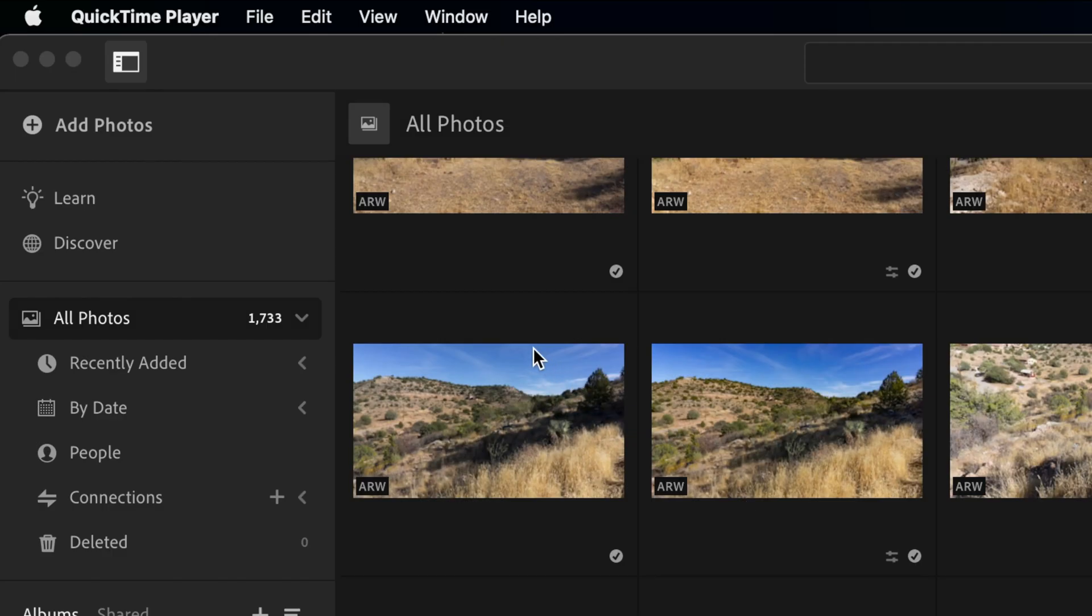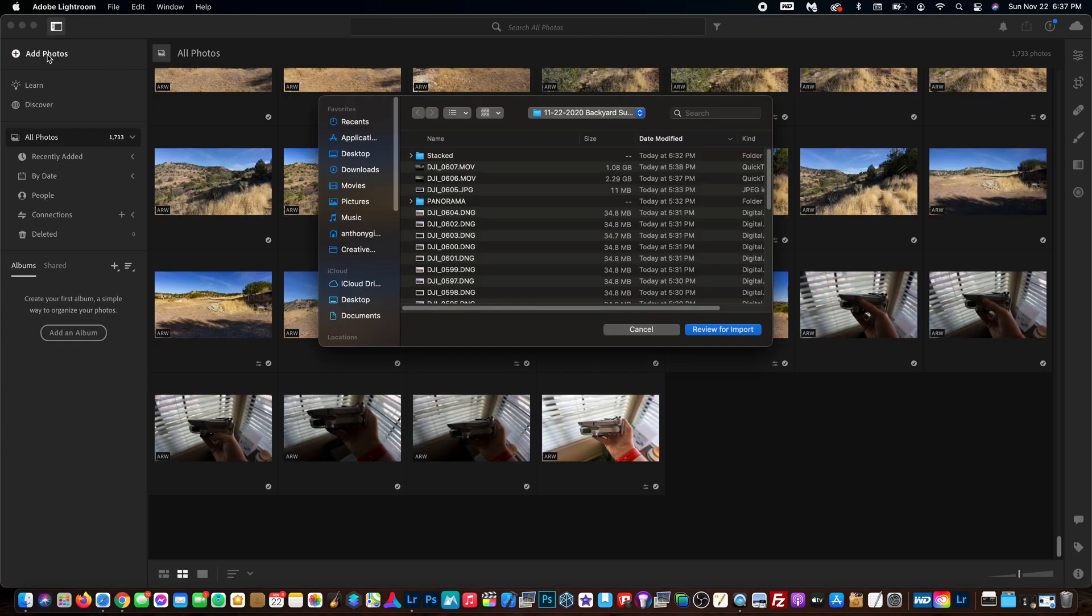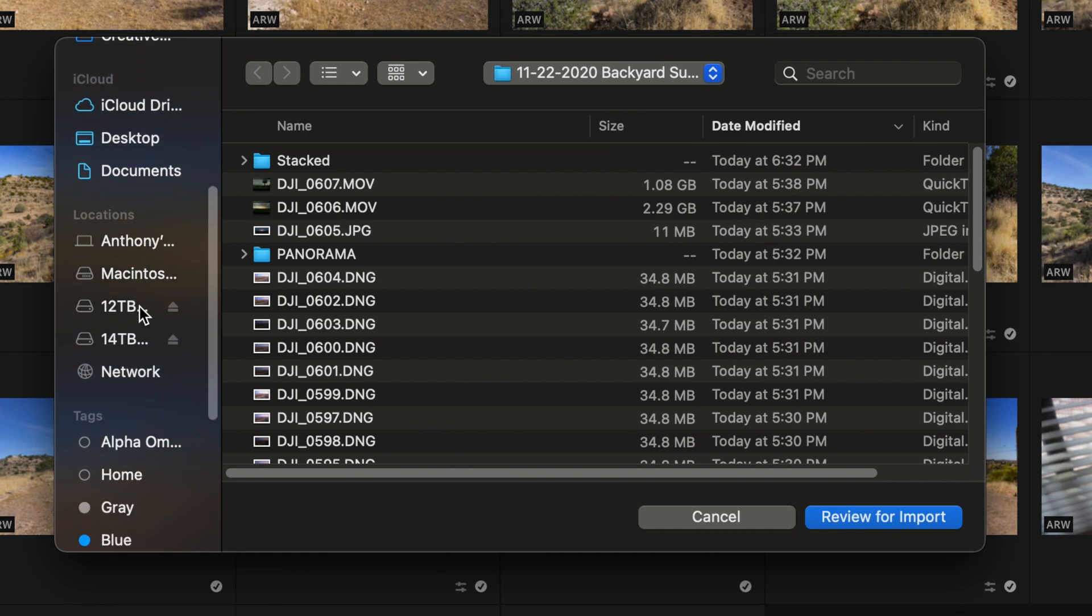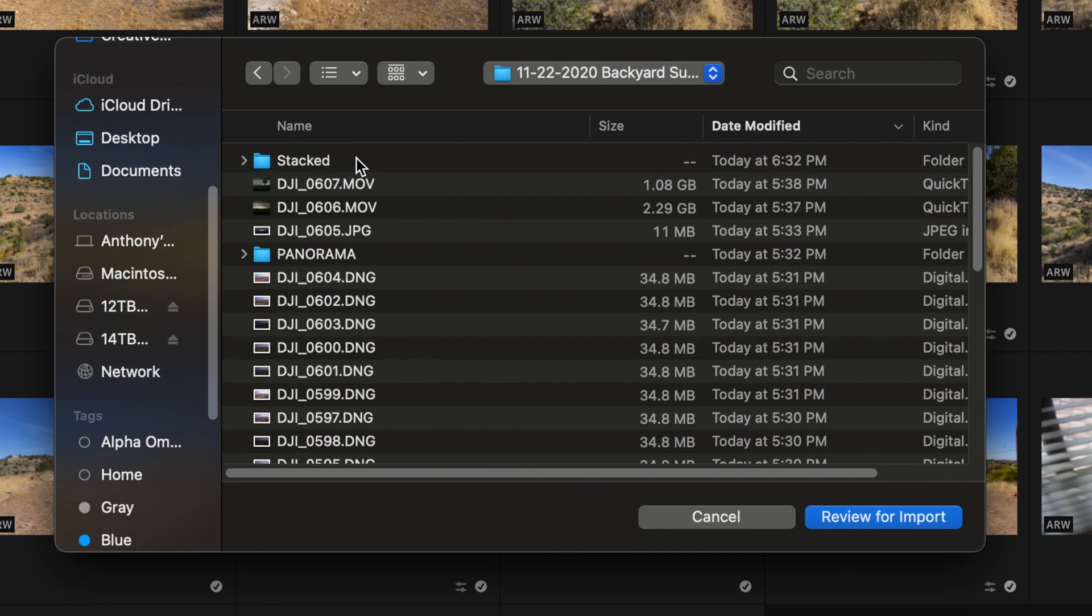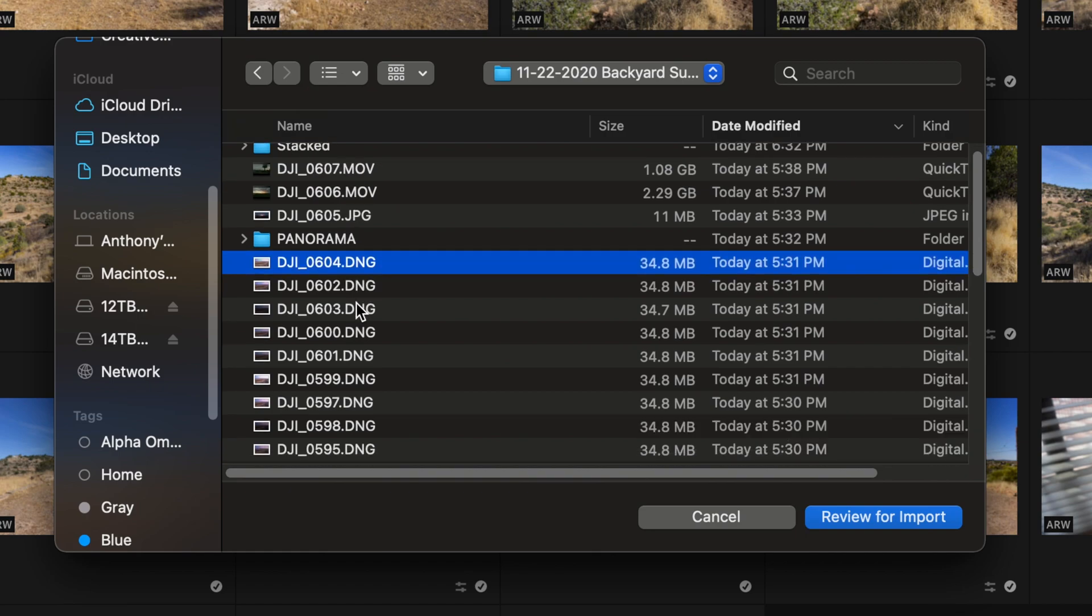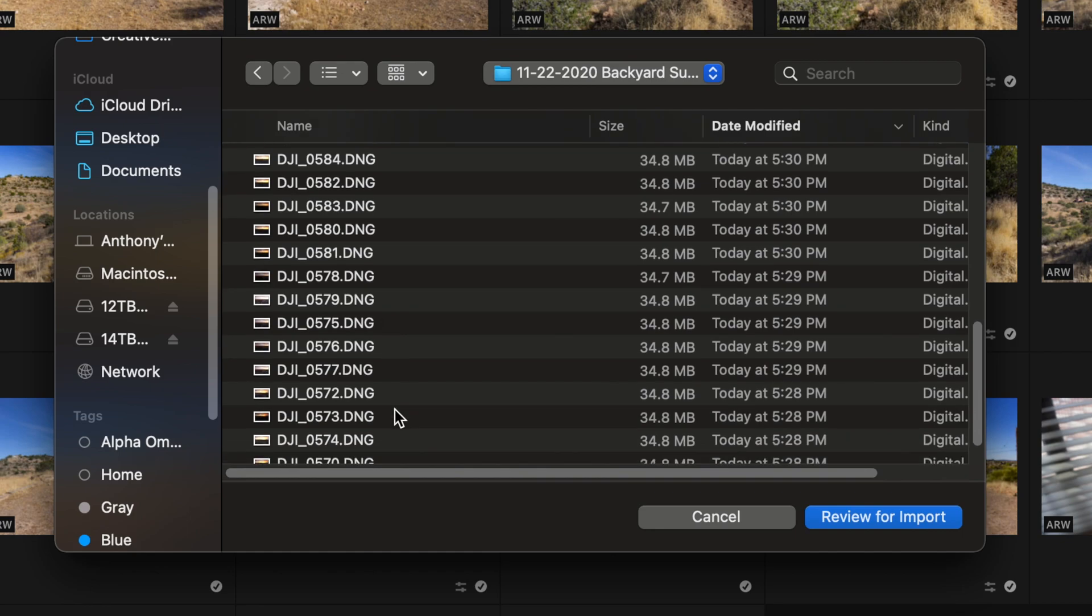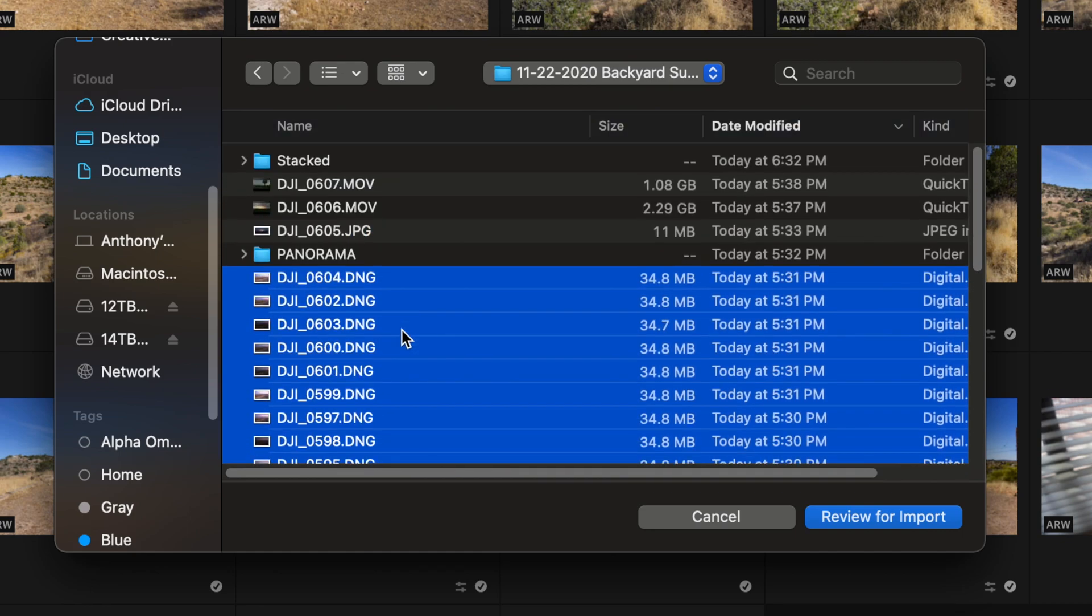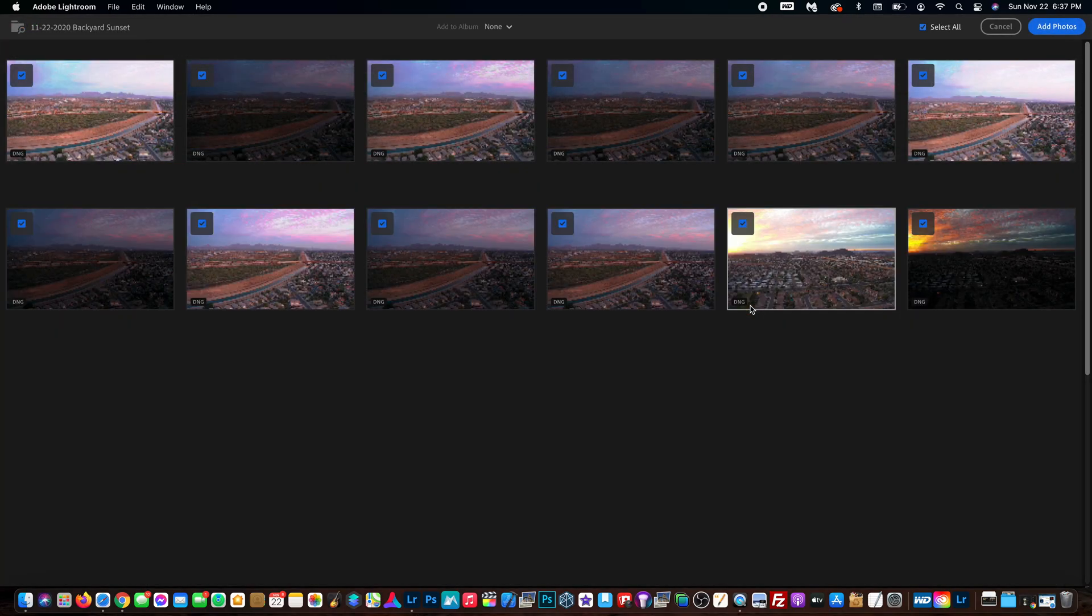So what we're going to do is go up to add photos here, and we're going to go down to - actually I put them on my 14 terabyte external - so we're going to go there, then we're going to go into the folder. Here you can see all of my DNG files. DNG stands for raw when you're shooting with a DJI drone. I'm going to take all these photos and just hit review for import.